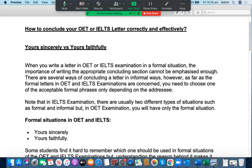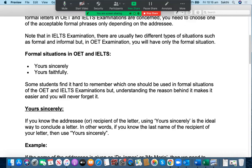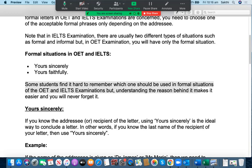Alright, let's look at what the formal situations are. We have two kinds of phrases as far as the formal situations in OET and IELTS examinations are concerned. One is 'Yours Sincerely' and the other is 'Yours Faithfully.' Some students find it hard to remember which one should be used in formal situations of the OET and IELTS examinations.